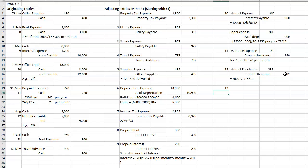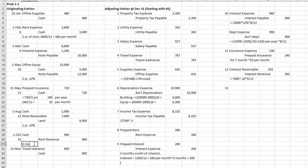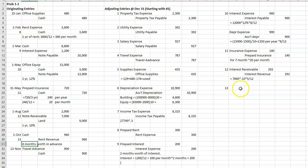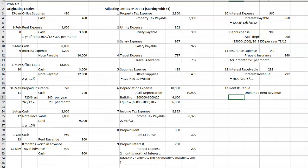All right, 13, on the 13th, we were paid some rent revenue in advance. All right, this was eight months worth in advance. Okay, so since this is eight months worth, I can't recognize all of it as rent revenue. So I've got to take it out of rent revenue and move it over to unearned rent revenue.